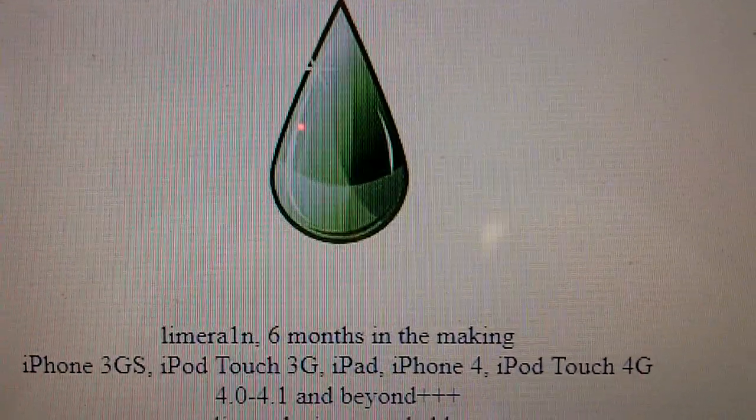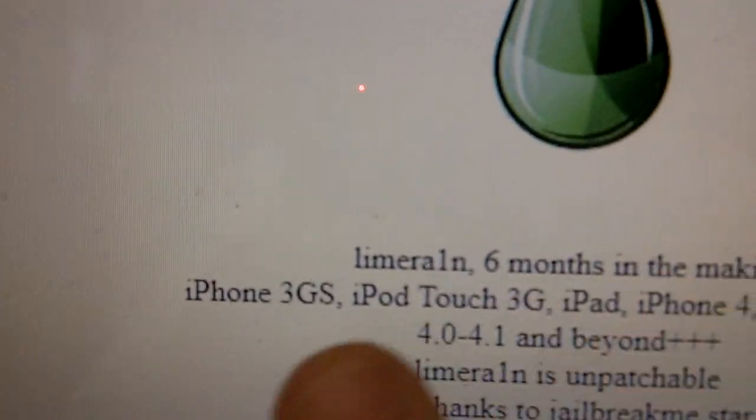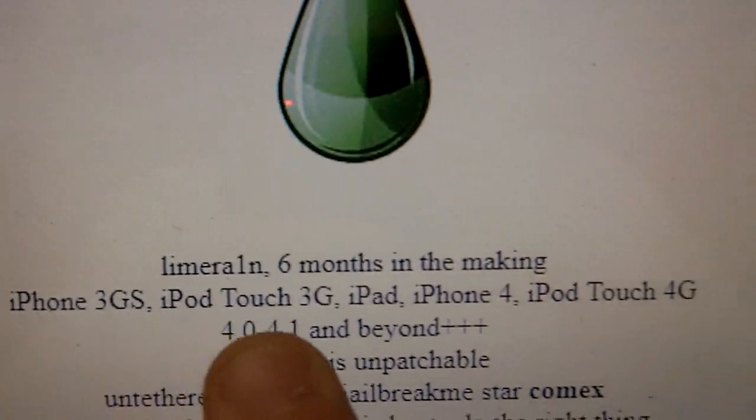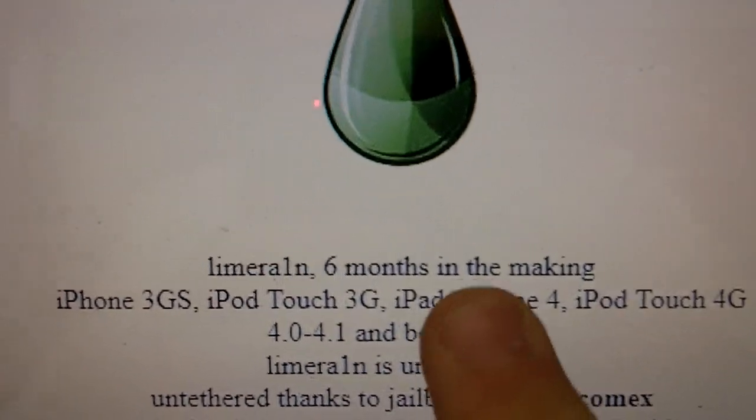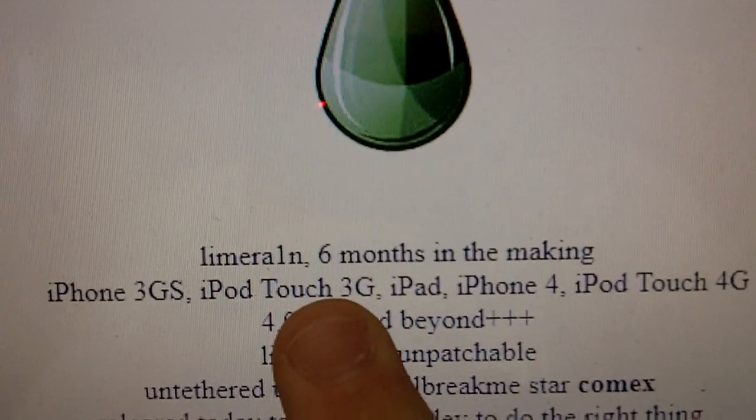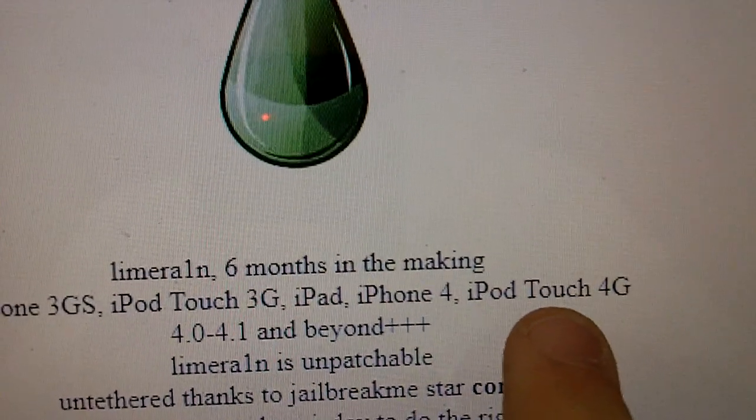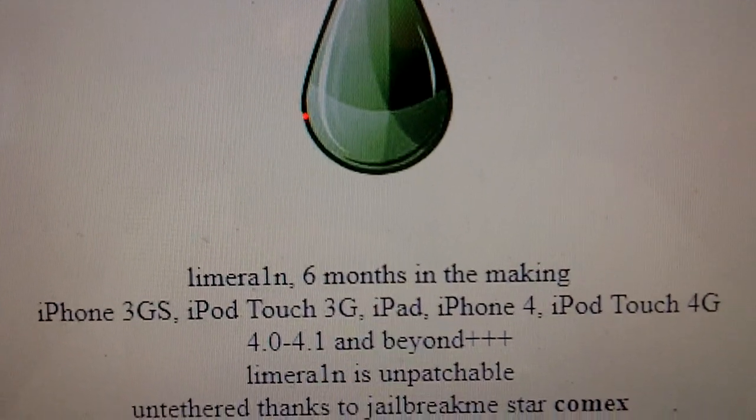Now this jailbreak works for only five devices, and those devices are the iPhone 3GS, the iPhone 4, the iPod Touch 3rd generation, the iPod Touch 4th generation, and the iPad.